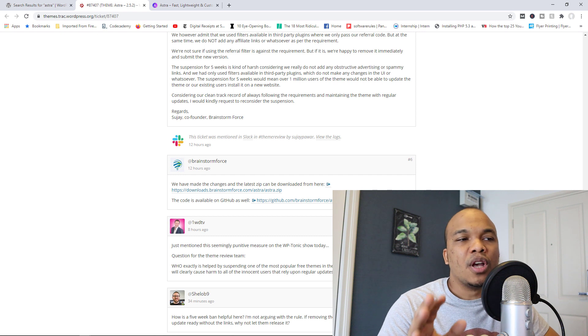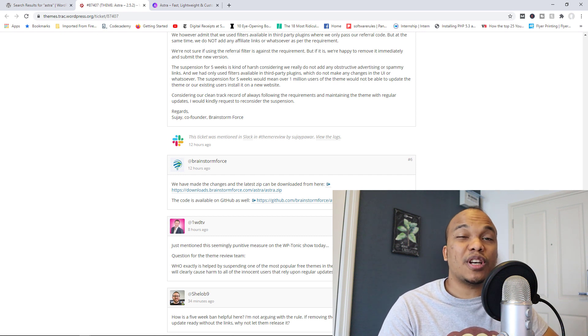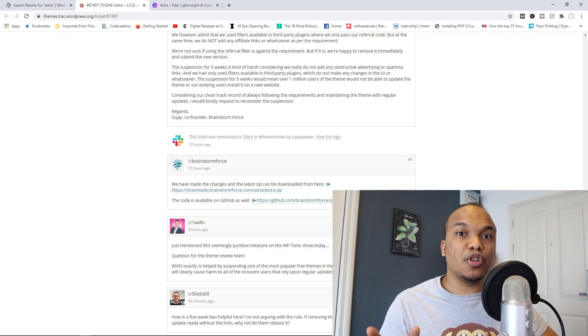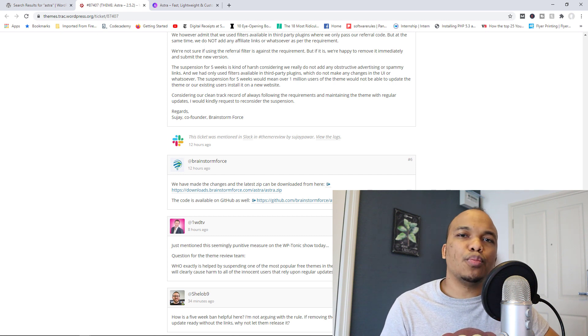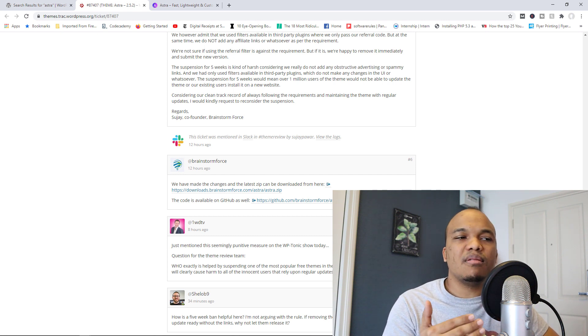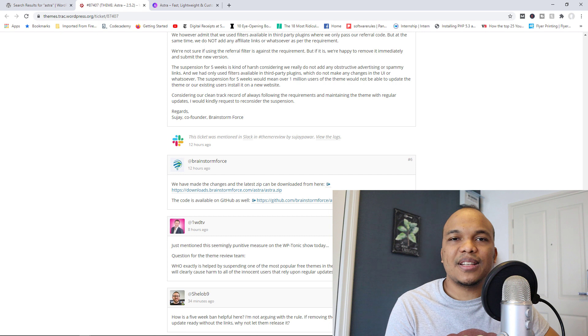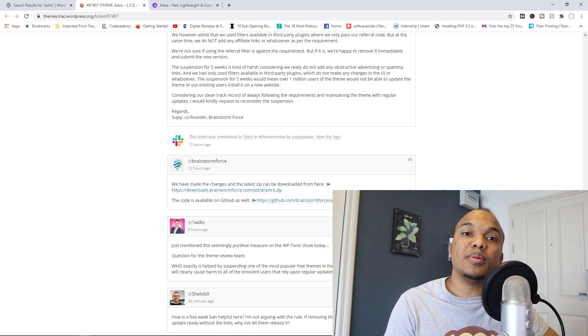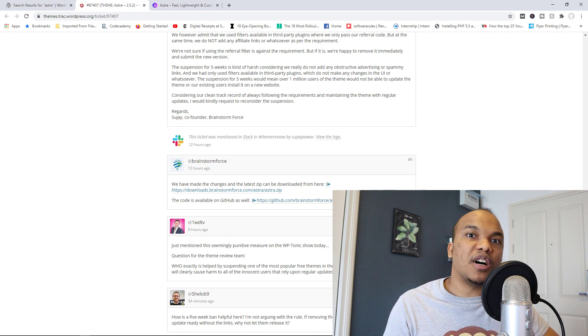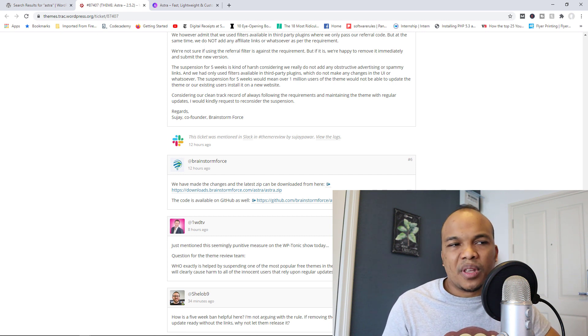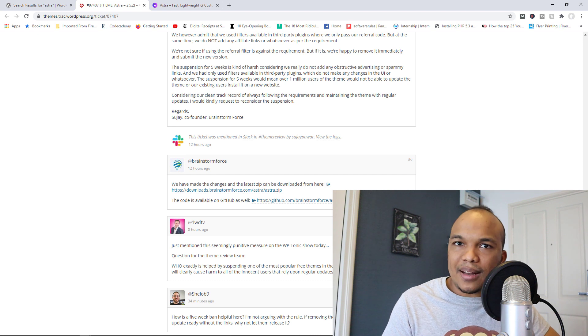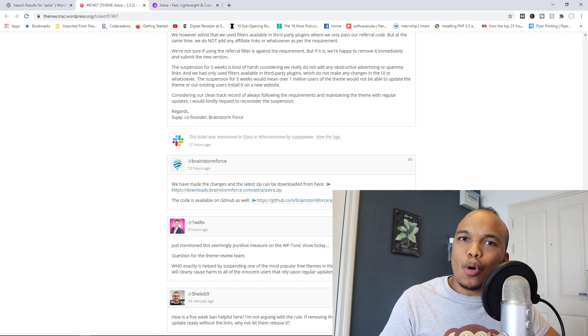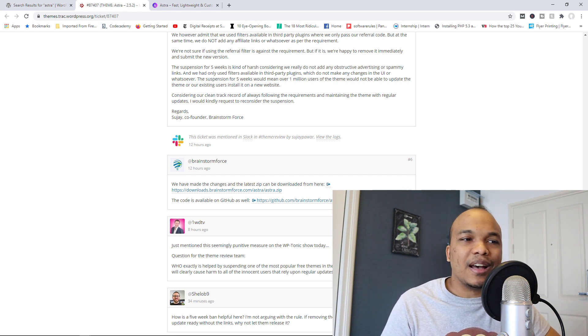If you are an Astra user, especially if you are using the free version of Astra, I don't think you should be worried about anything. I think the only negative impact here is that you will not be able to update the theme for the next five weeks. It's not the end of the world. Don't panic, still hold on to Astra for now. I think everything will be fine at the end of the day.